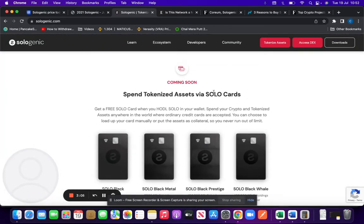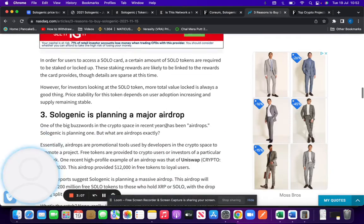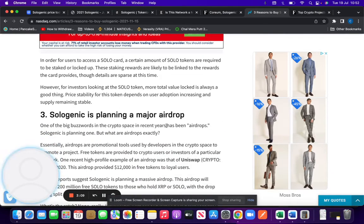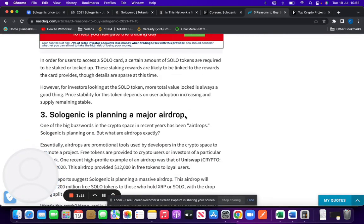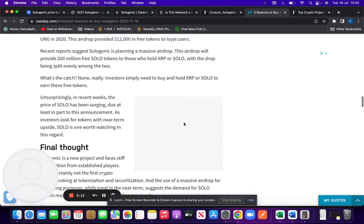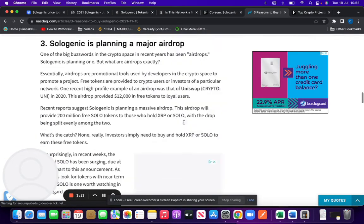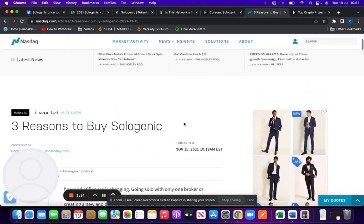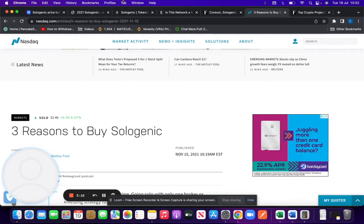So there you go, the credit card's coming soon. It's planning major airdrops as well in the near future, so obviously that's a big thing for users.